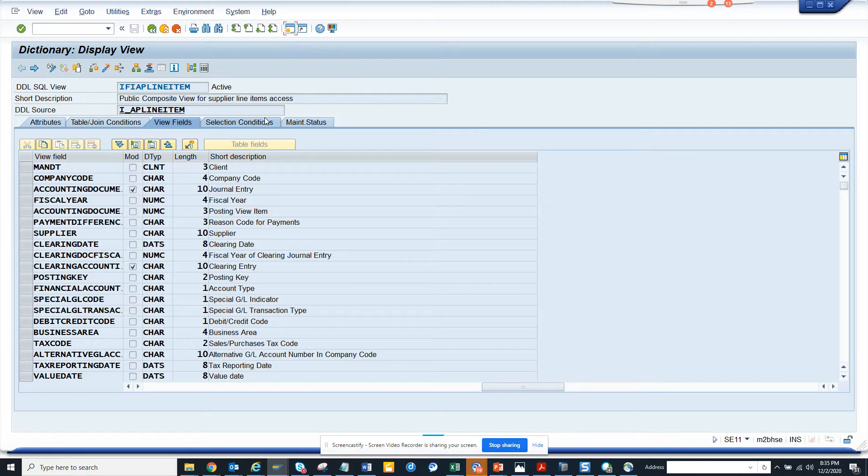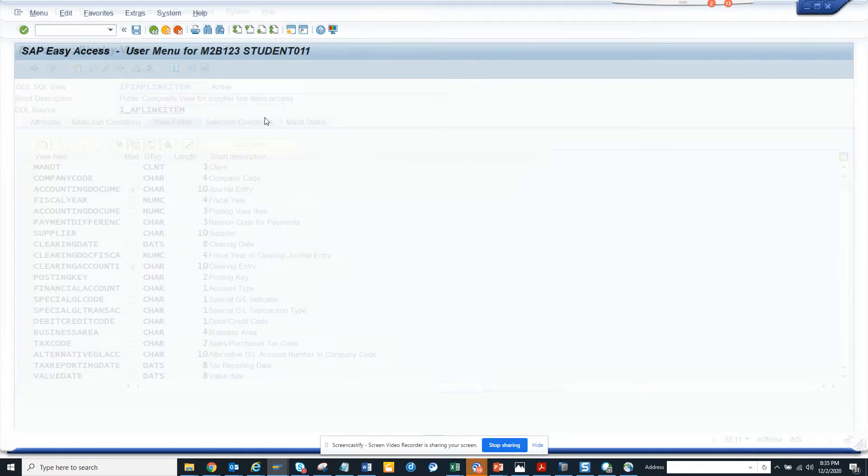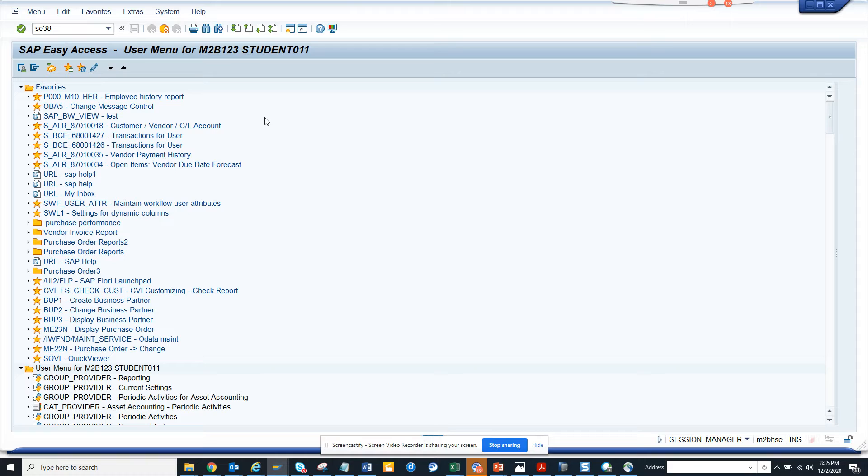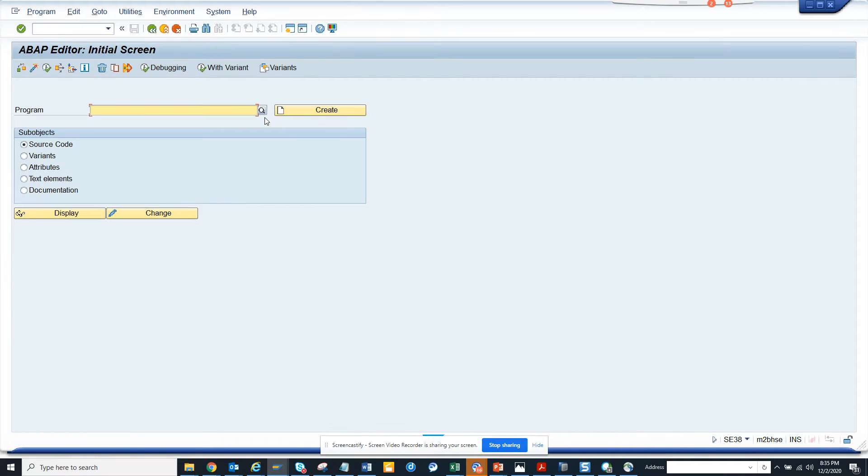You can very much easily call it in a report. If you want to see the data, you can go to SE38. Suppose you want to get the report, the data out from this, I'll just write.